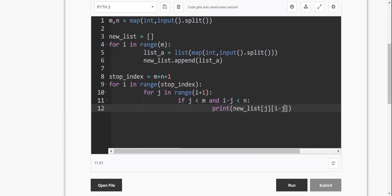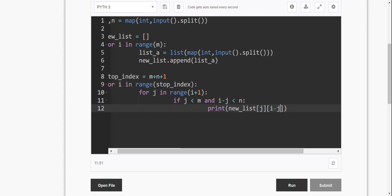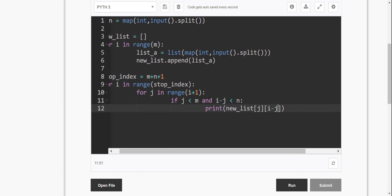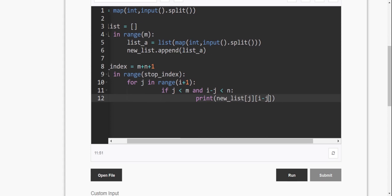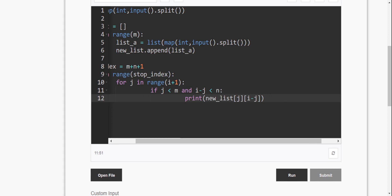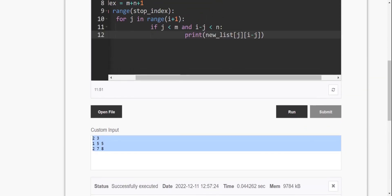In the j loop: if j equals n value, j less than or equal to n value — j value 0, 0, 0, 0, 2 — the m value is 2, and the condition is true. i minus j value: 0 is less than or equal to n value 3, condition is true. New list j of i minus j: we get index 0 of 0, and the value is 0 of 0 — so index 1 in the list, first time print is 0.